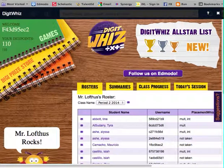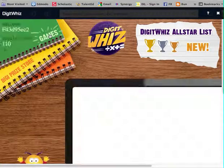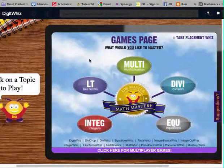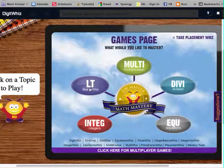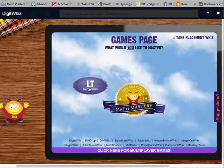When you're in DigitWiz, I'd like you to go to Games and click on Like Terms.